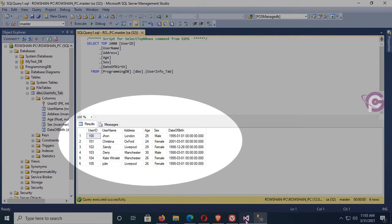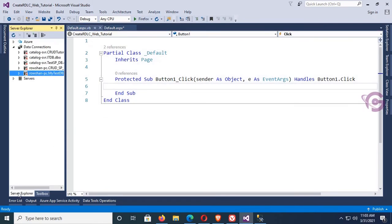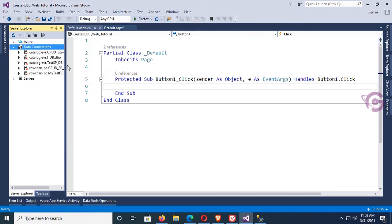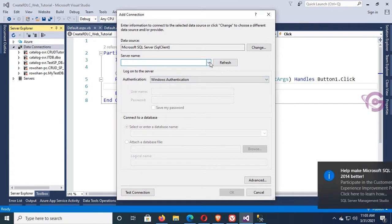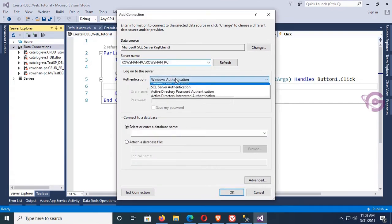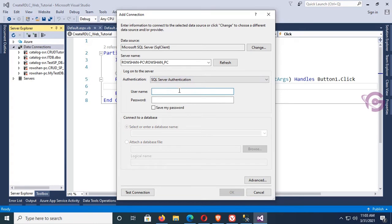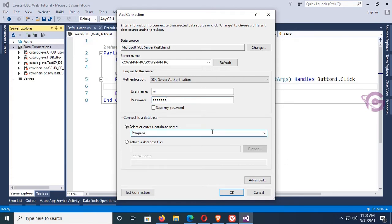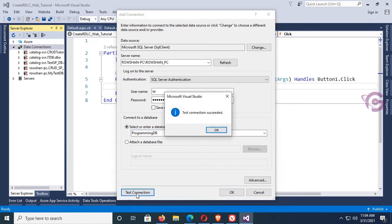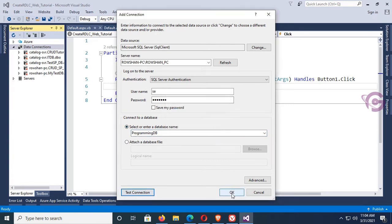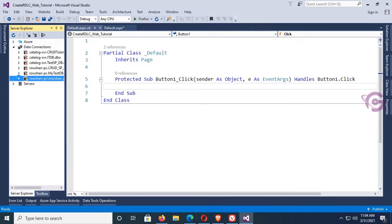Now go to the Server Explorer to add a connection. Right-click on Data Connections and click Add Connection. Select the server name 'YourOption_PC', set authentication to SQL Server authentication, and enter the SQL Server password. Select the database 'ProgrammingDB'. Test the connection — test connection succeeded. Click OK. It's now connected in Server Explorer and you can see the columns: ID, Name, Address, and Sex.